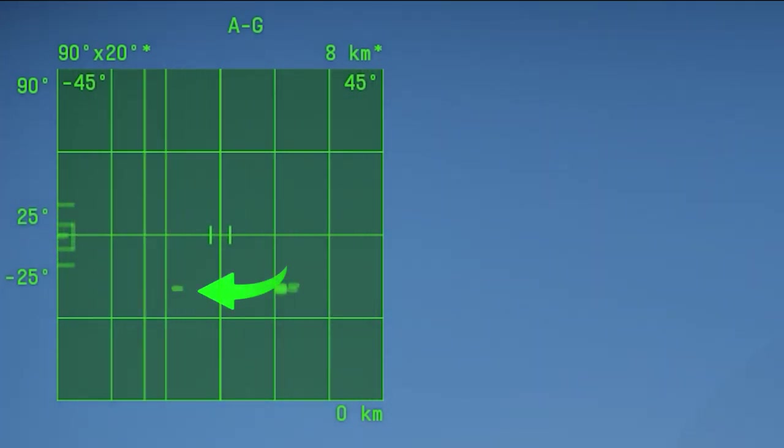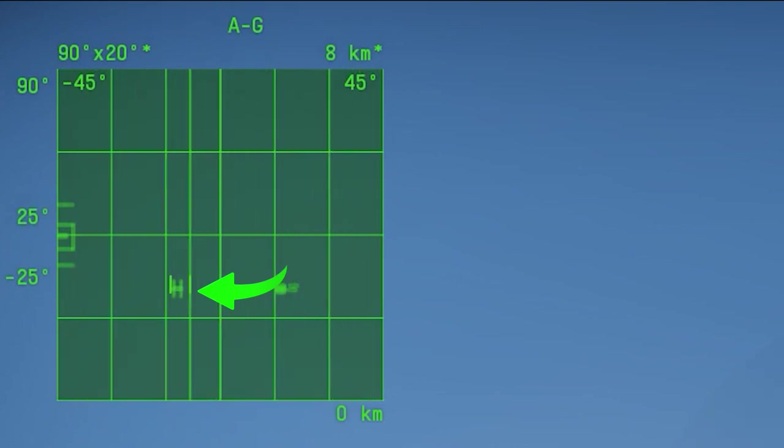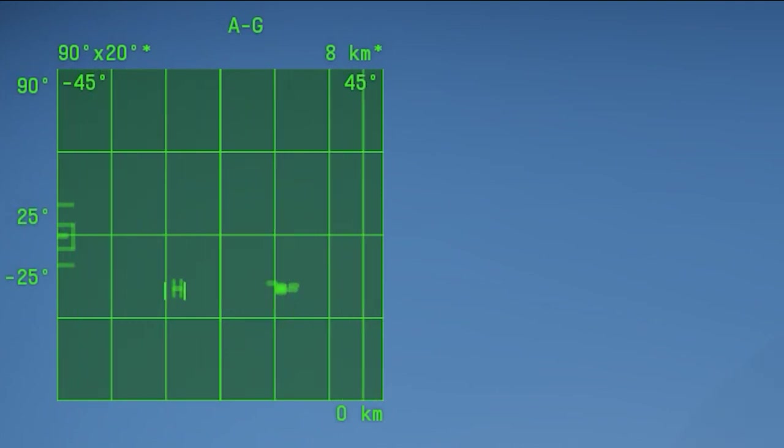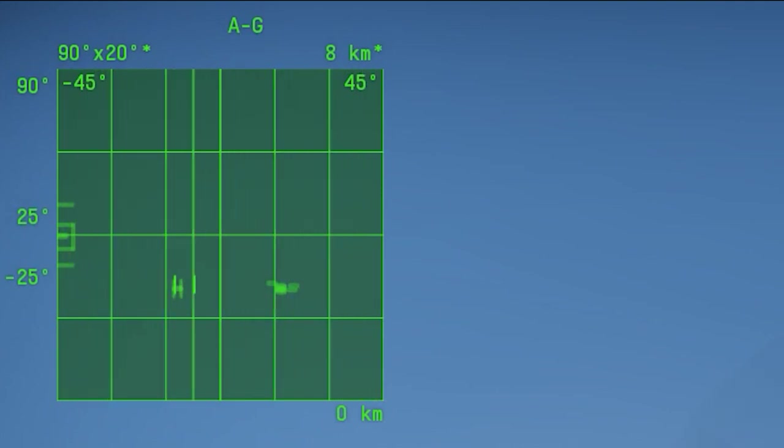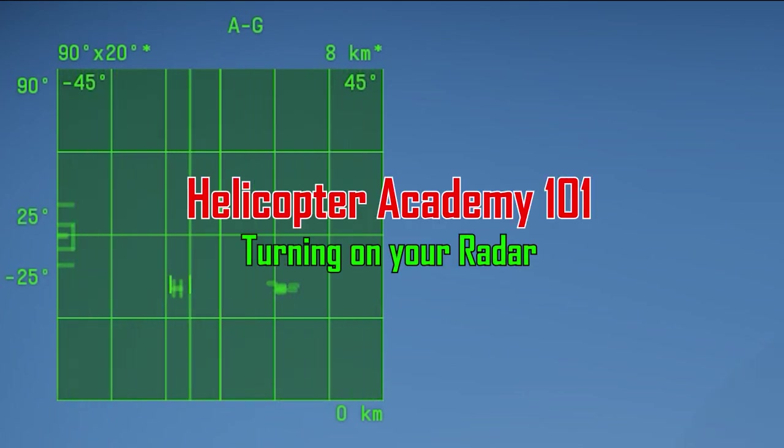Radar contacts are identified with a simple line. And selected targets are identified with a line inside a bracket. For some reason, the helicopter radars don't have IFF installed on them. The IFF stands for Identification of Friend and Foe.